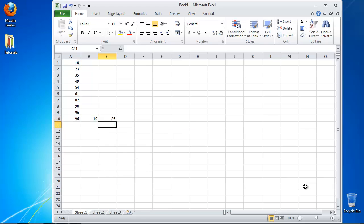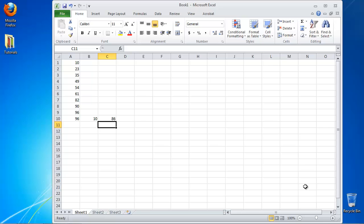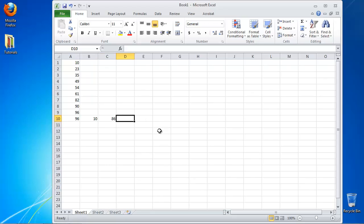Hit enter. Excel will update your cell with the result. Congratulations, you have learned how to calculate the range in Excel.